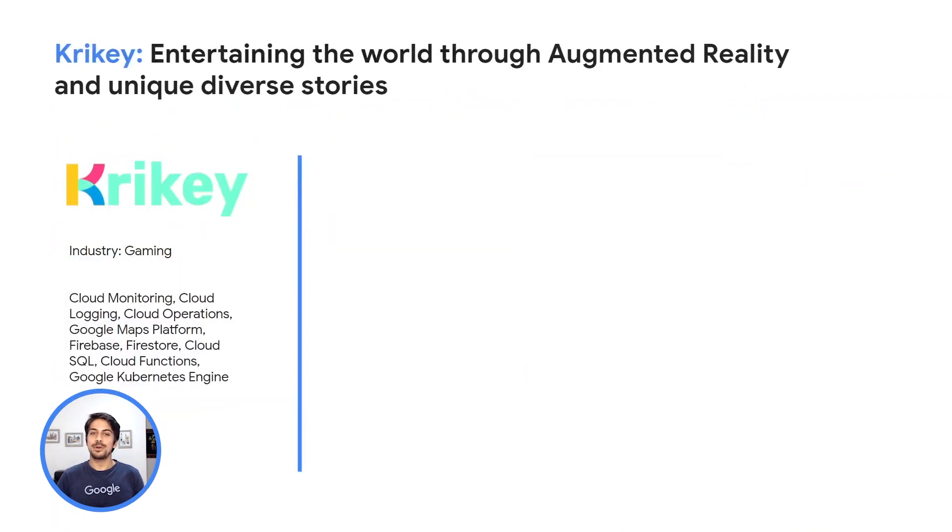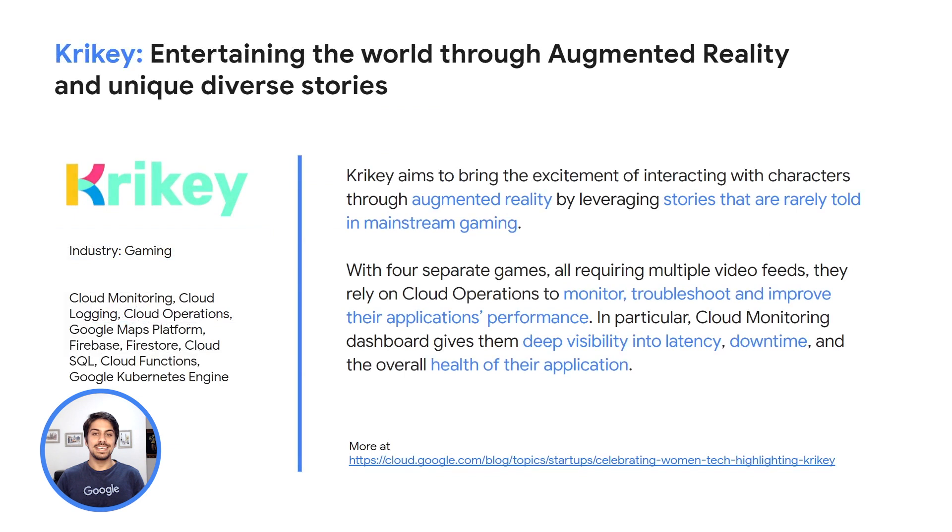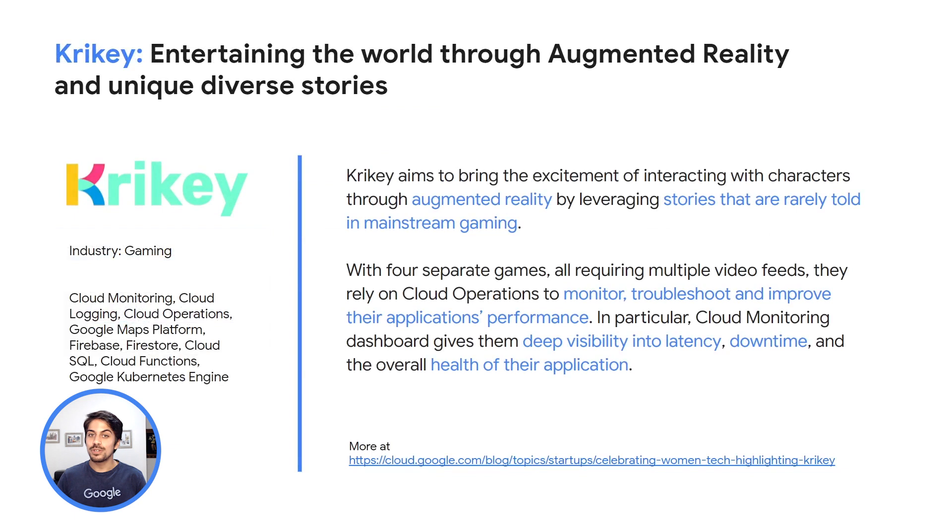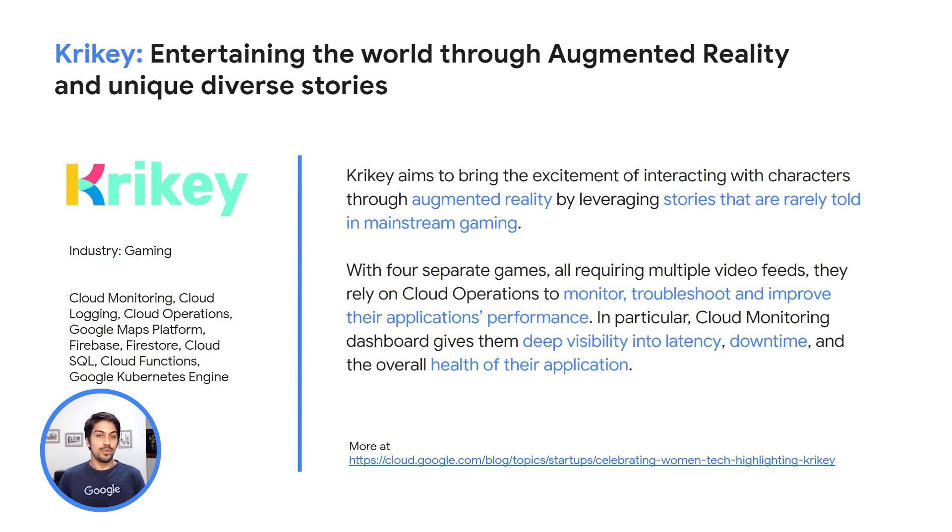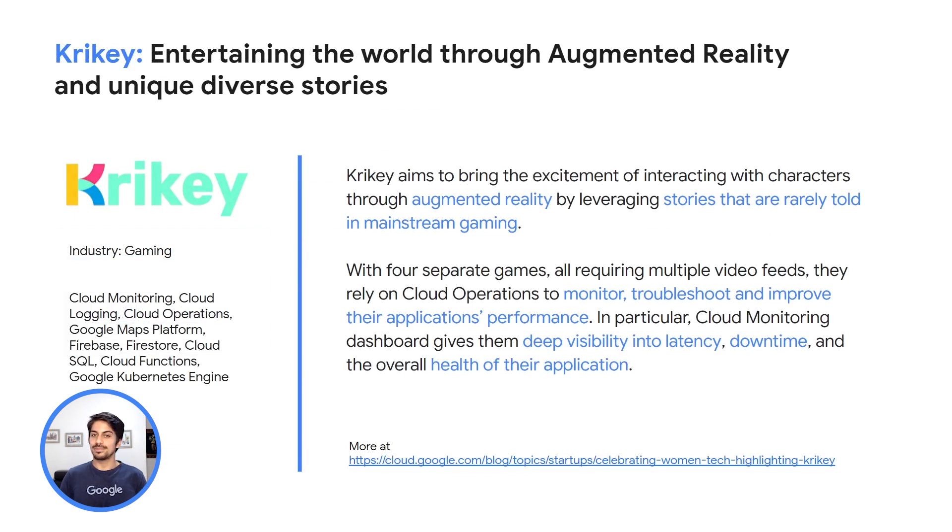Let me tell you about a customer success story. Quikki is a gaming company which aims to bring the excitement of interacting with characters through augmented reality by leveraging stories that are rarely told in mainstream gaming. With four separate games, all requiring multiple video feeds, they rely on cloud operations to monitor, troubleshoot, and improve their applications' performance.